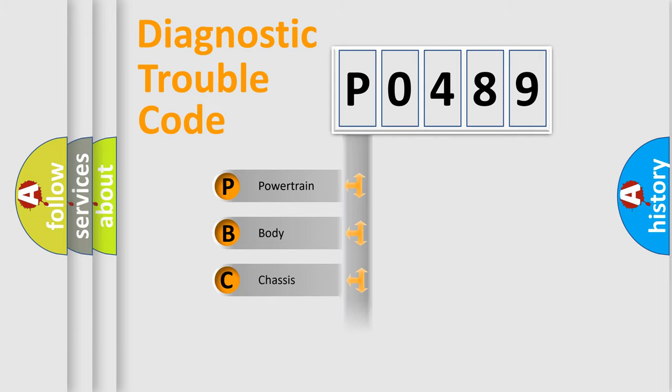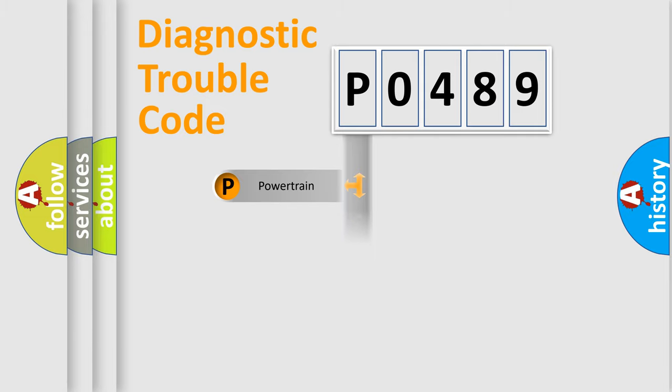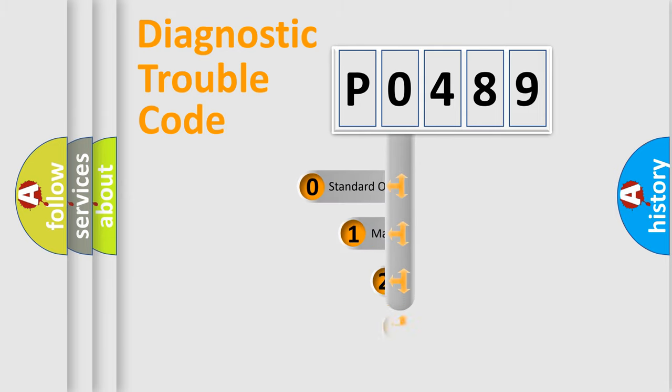We divide the electric system of automobile into four basic units: Powertrain, Body, Chassis, and Network. This distribution is defined in the first character code.